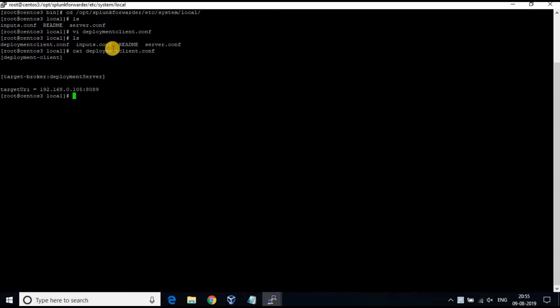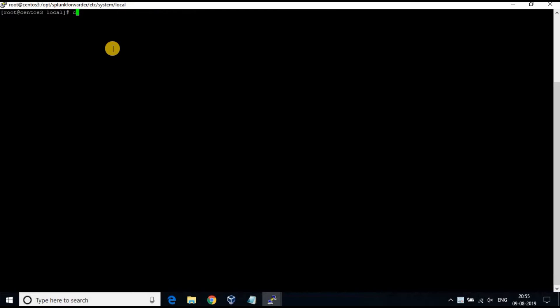Please make sure the target IP is for your Splunk server, not for the forwarder. Restart the Splunk forwarder.